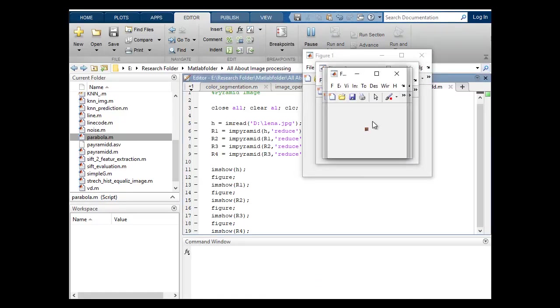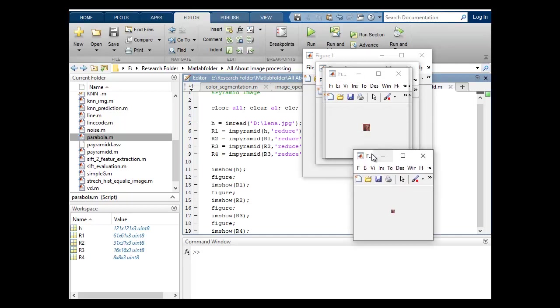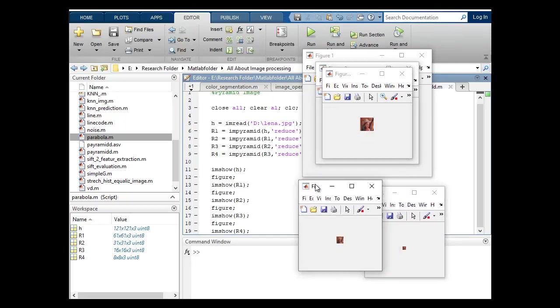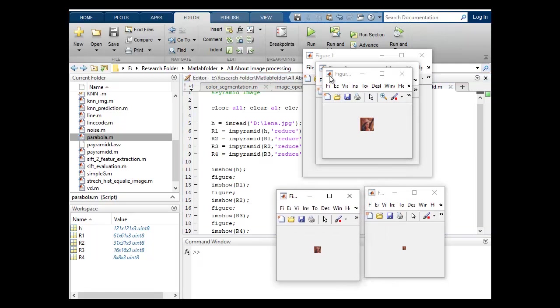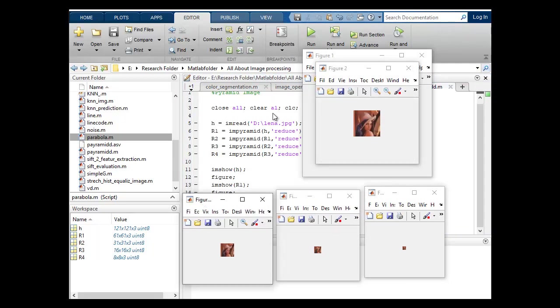So you can see here that this is R4, 3, 2, 1 and original.